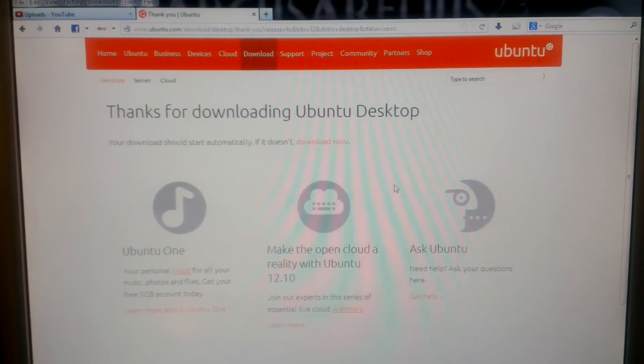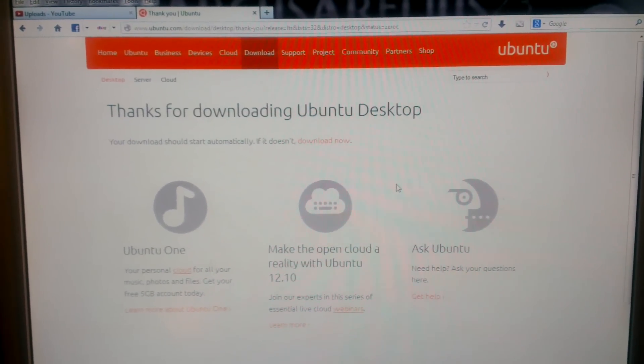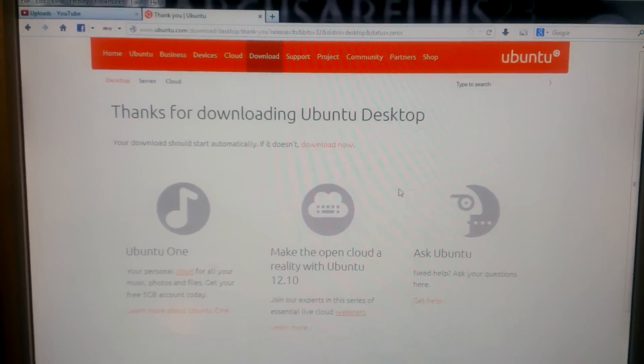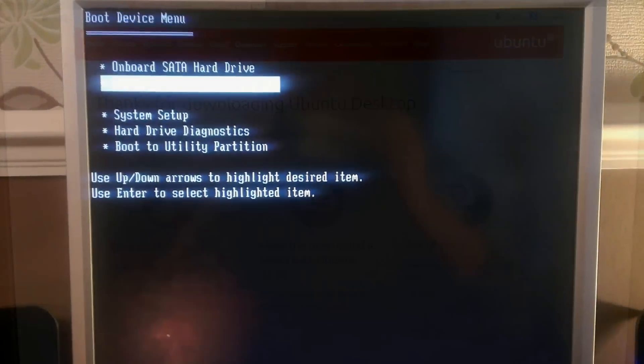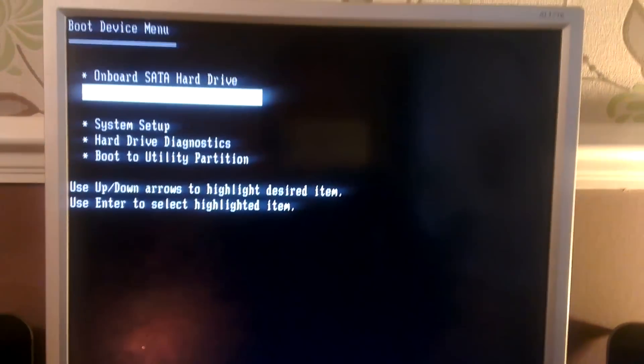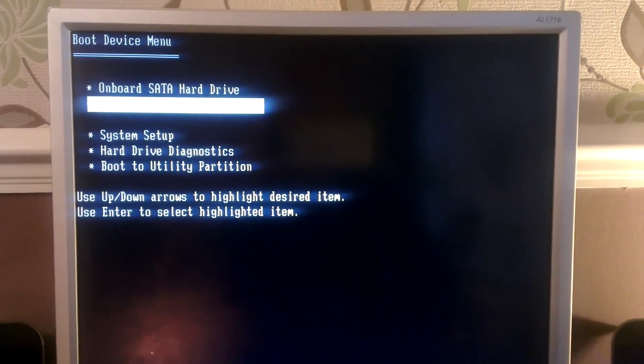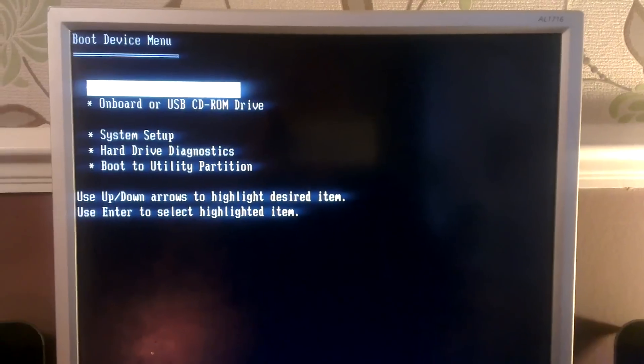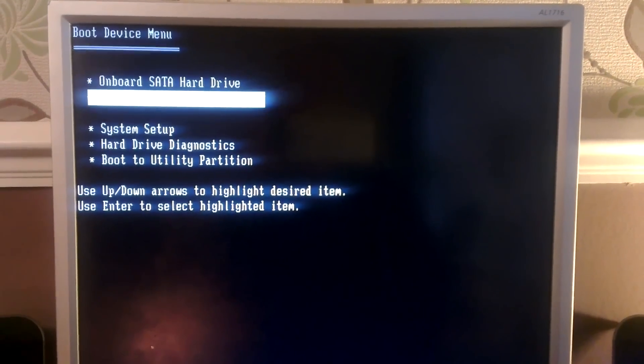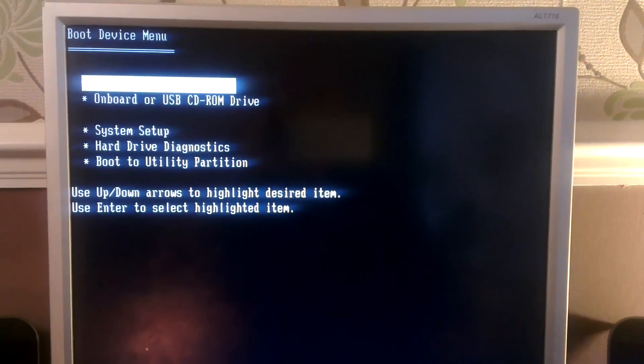So I've booted from the disk and I've pressed F12 to bring up the boot menu, and I'm going to select onboard or USB CD-ROM drive.